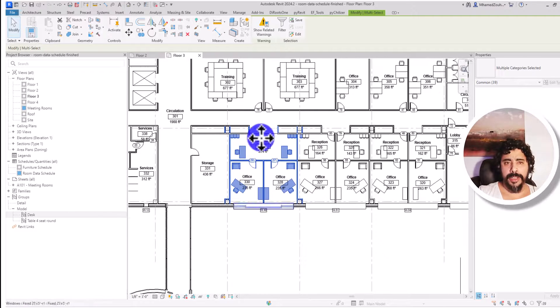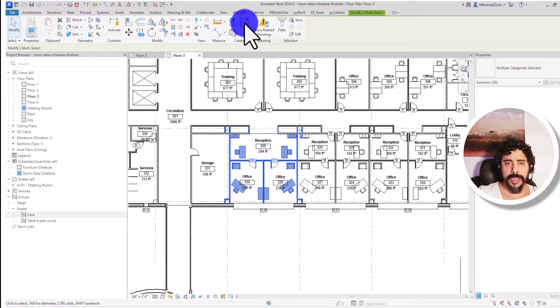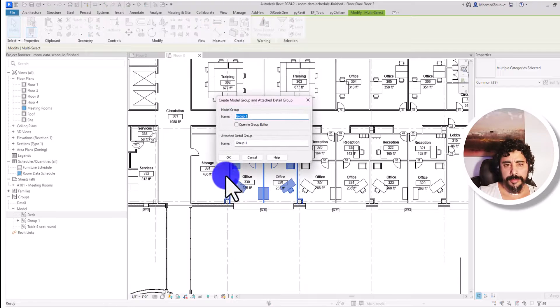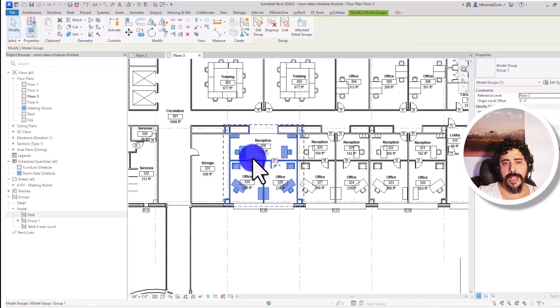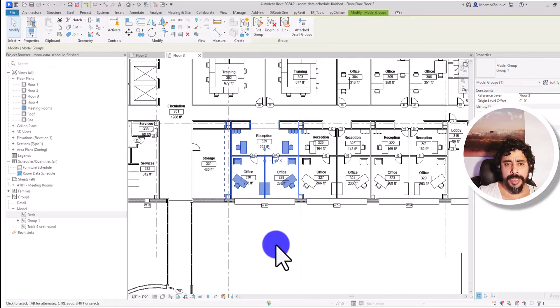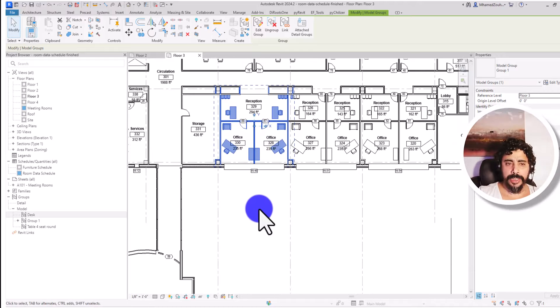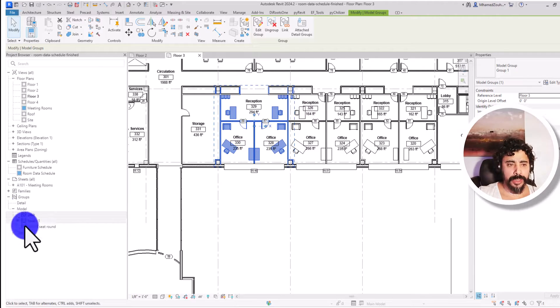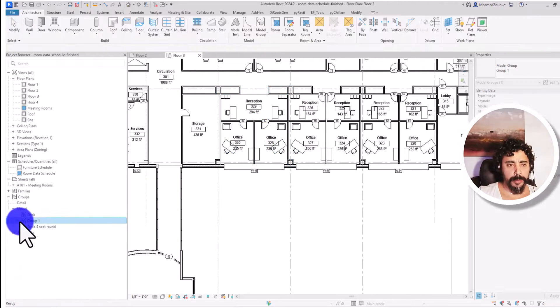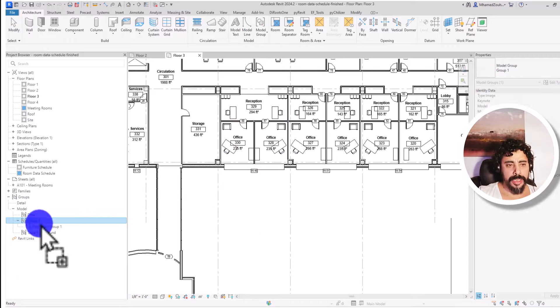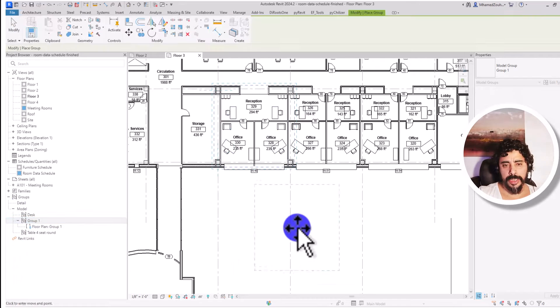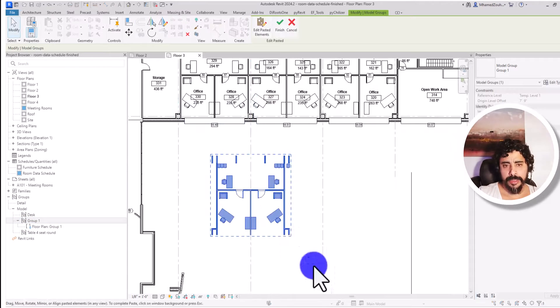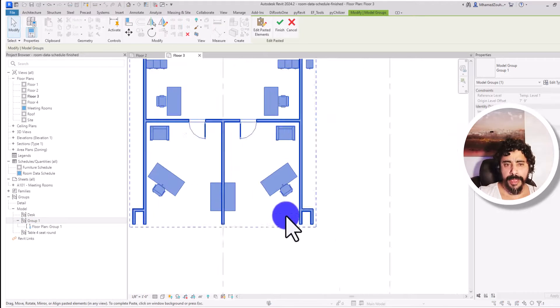I can go to create, and okay, now I have my group already created. I want to place it. I just come in here into the project browser and drag it in here and place it. Now I have my group already created.